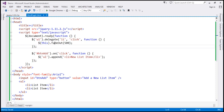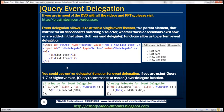So why do we have two functions in jQuery to do the same thing? The `delegate` function was introduced long back, whereas the `on` function was introduced in jQuery version 1.7. jQuery recommends that if you're using version 1.7 or higher, you should use the `on` function to perform event delegation. But if you're using jQuery version 1.6 or earlier, then your best bet is the `delegate` function.